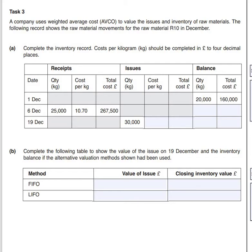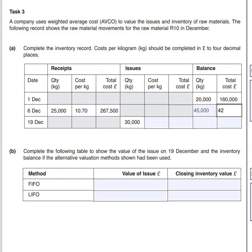We add the 20,000 and the 25,000 together, giving us a quantity of 45,000 kilograms in the store. We then add up the total cost, adding the £160,000 to the £267,500, which gives us £427,500.